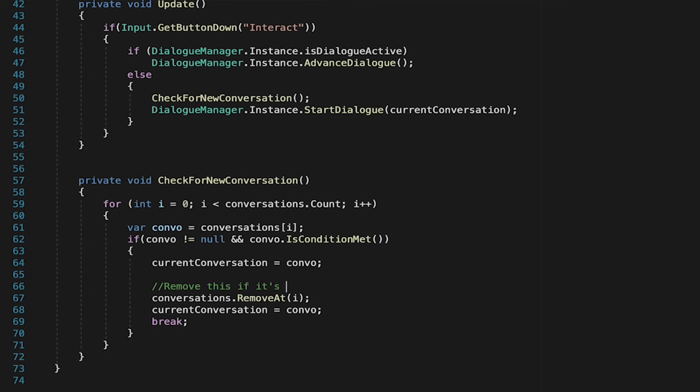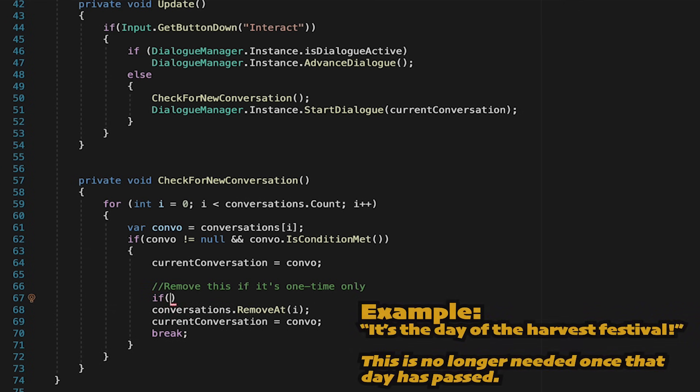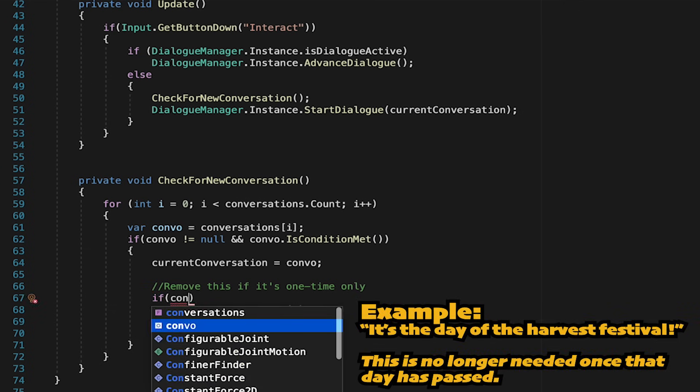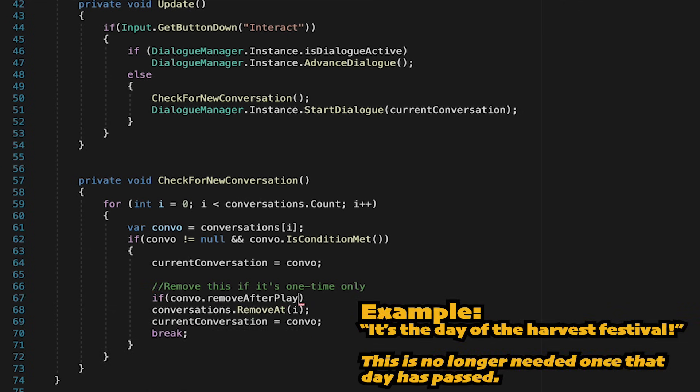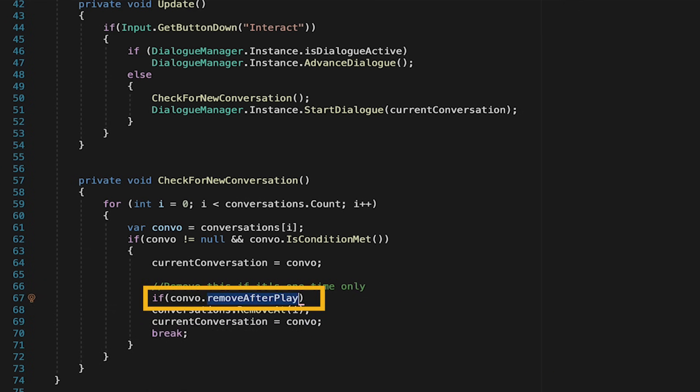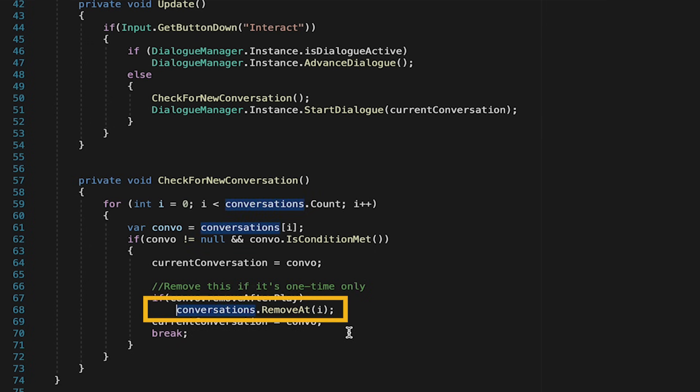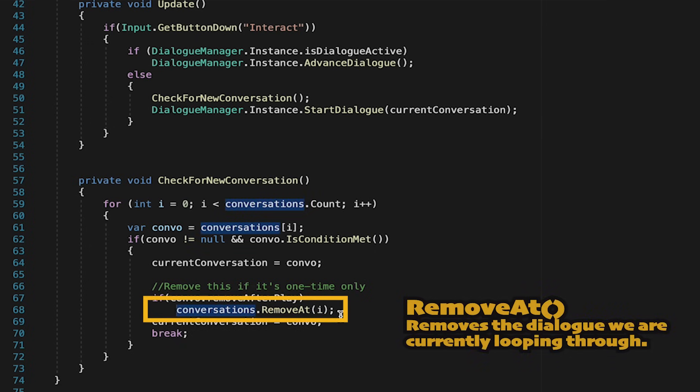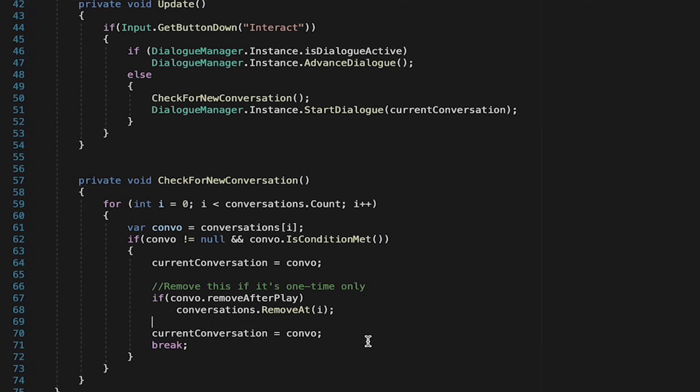However, this is where we're going to use those new variables we created. First of all, we want to remove the conversation if it's one time only so that it never gets repeated again. We'll do this with a quick if statement that just checks to see if this convo is marked remove after play. If so, we're going to remove at this conversation, which we'll just grab whichever one we're currently looking at and take it off our list.